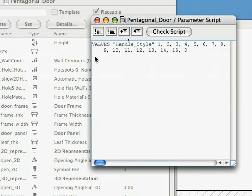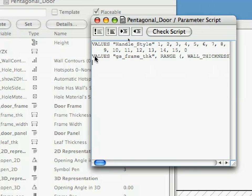We already know the Values command of GDL. We will create the possible values for the Handle_Style parameter. The values 0 through 15 are available, as will be explained later in this chapter. When the value of Handle_Style is 0, it means there is no handle for the door. Type the following lines into the Parameter Script.